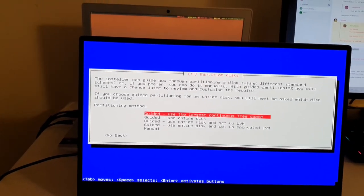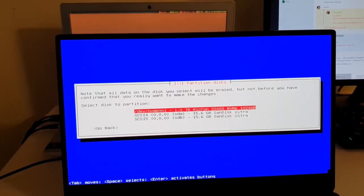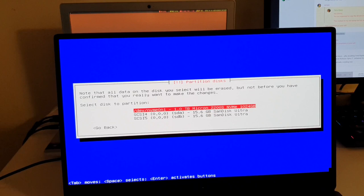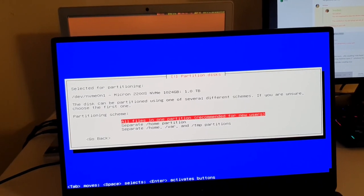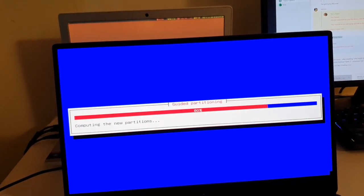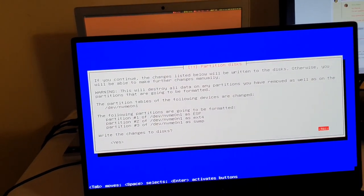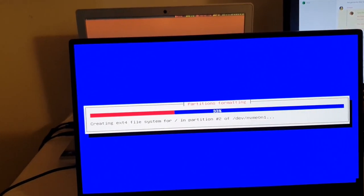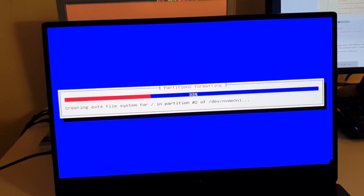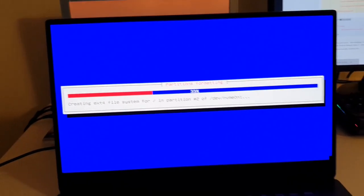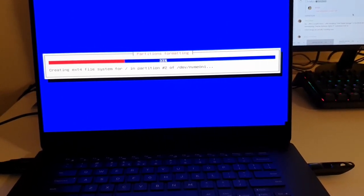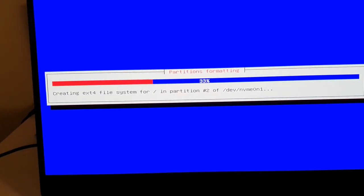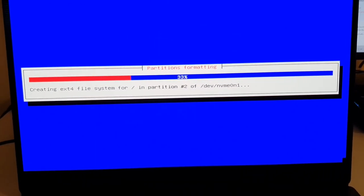Guided use the largest continuous free space. Use entire disk, and we will overwrite Windows. Yep, that's the disk I want to use. Goodbye Windows. All files in one partition. Sure. Finish partitioning and write changes to disk. Sure. This will be interesting. I'll get back in a while guys when it's done loading.